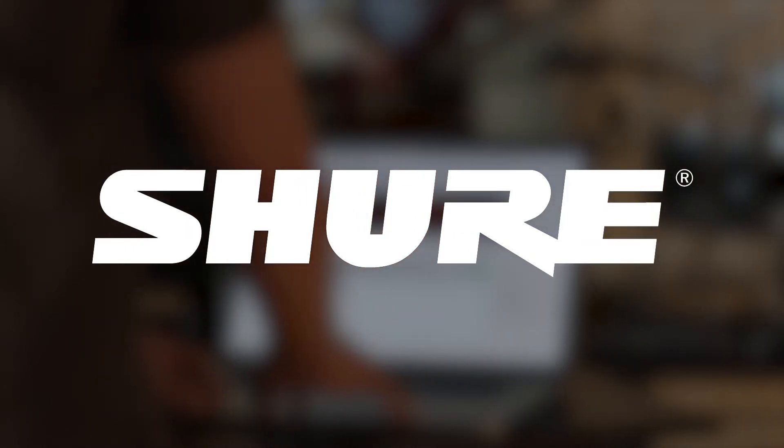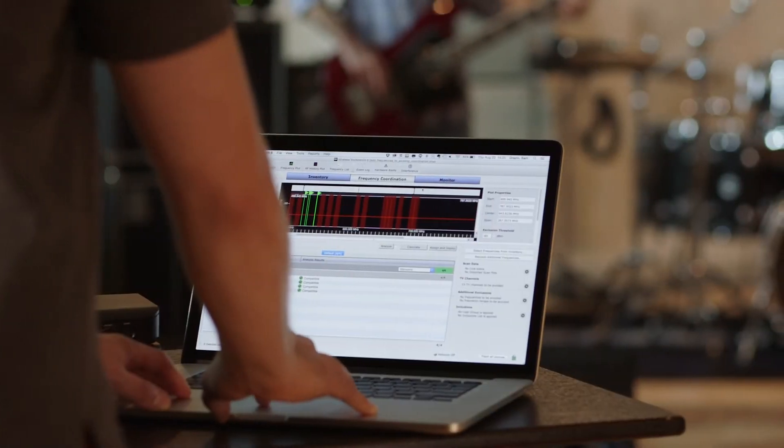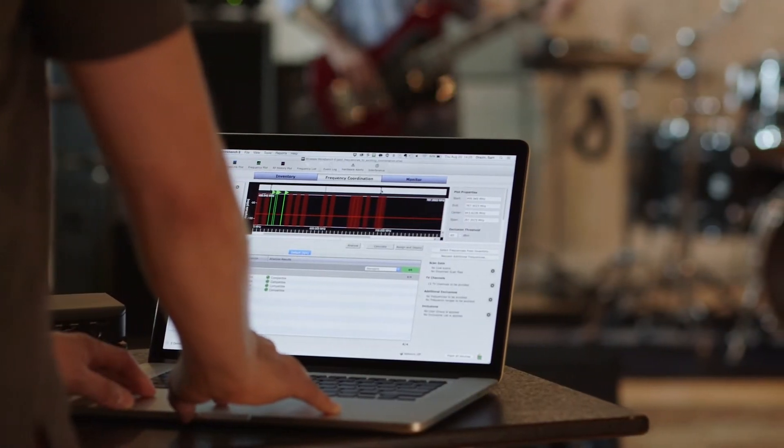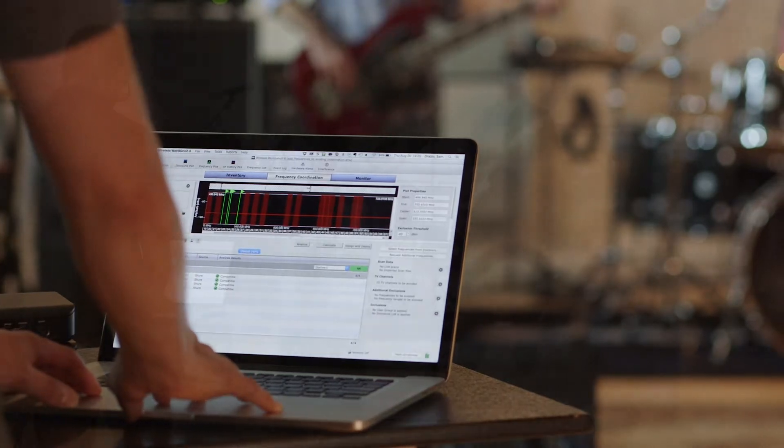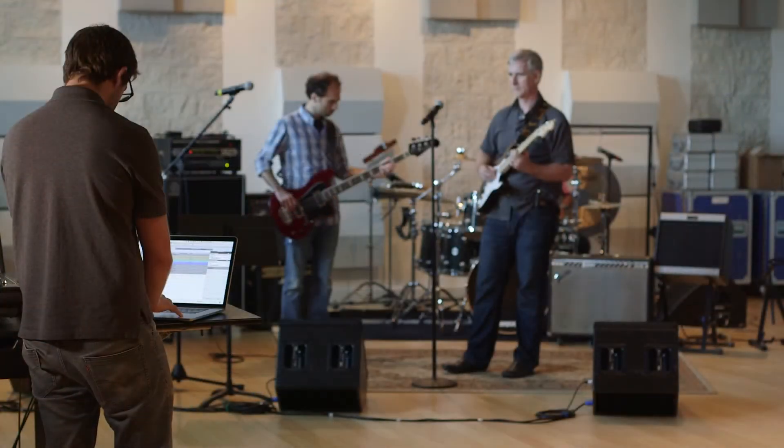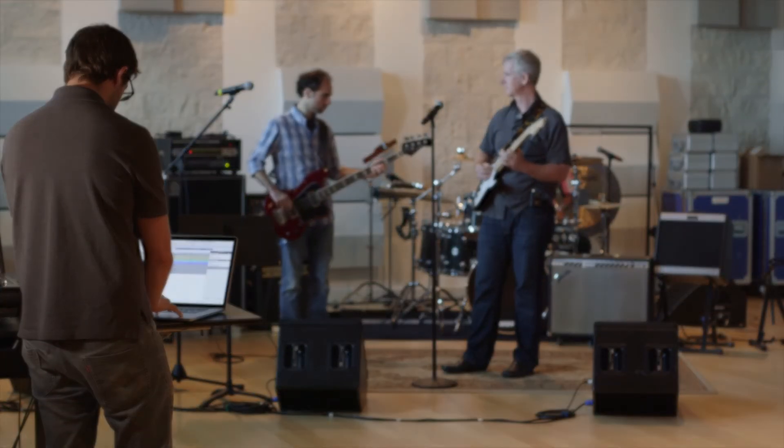In this demo, we'll show you how to use Wireless Workbench to add either offline or online systems to an existing frequency coordination.